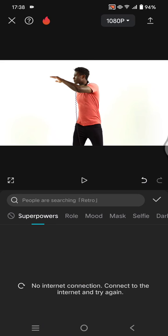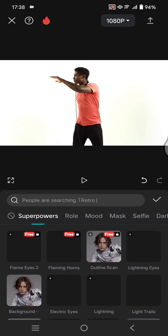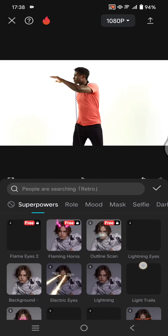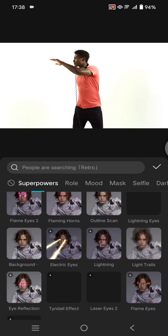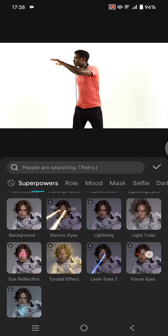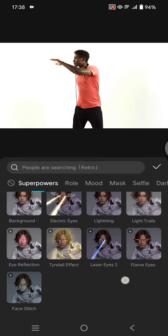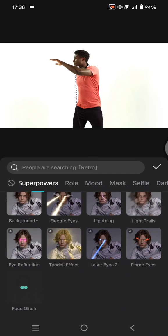You can choose, for example, here I'm going to add the face glitch effect. So click on the effect that you want to add.